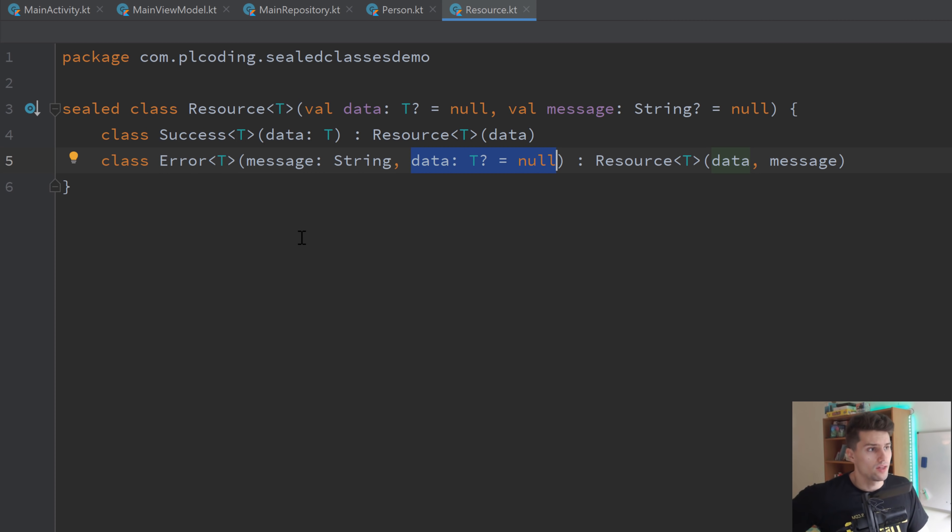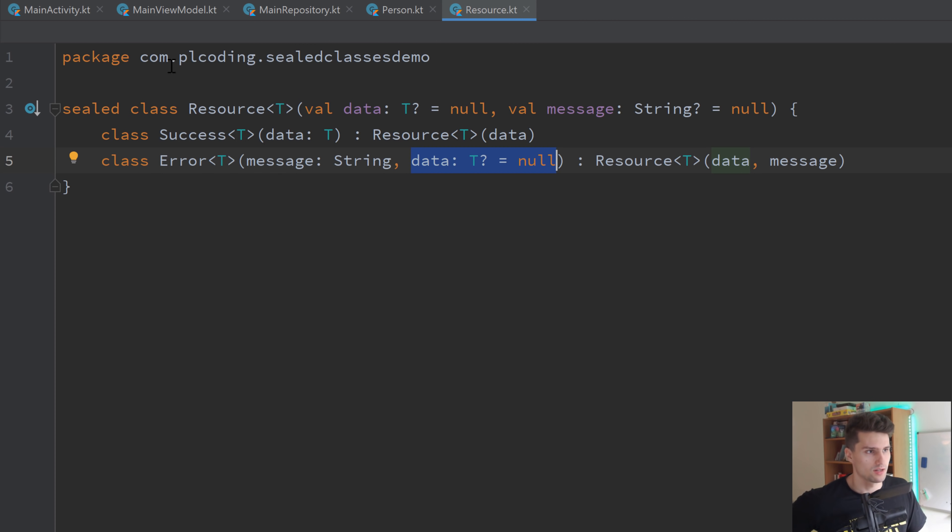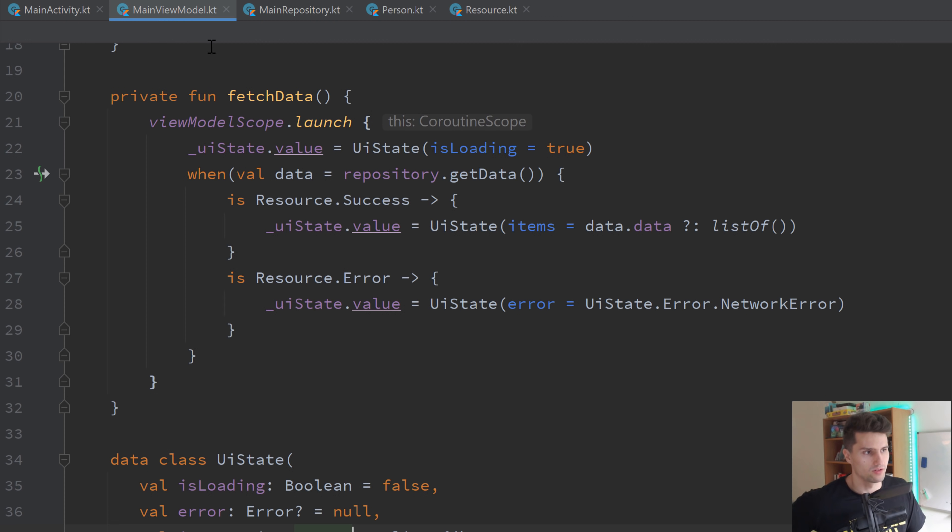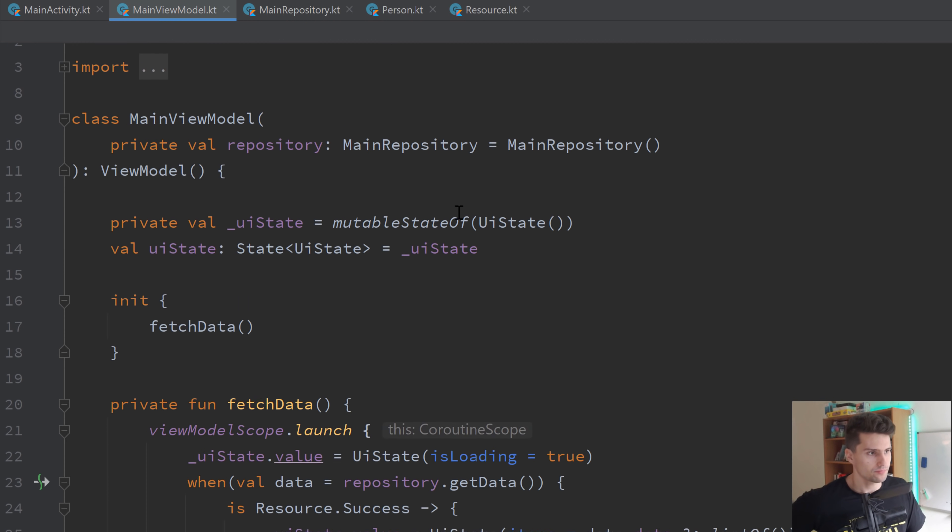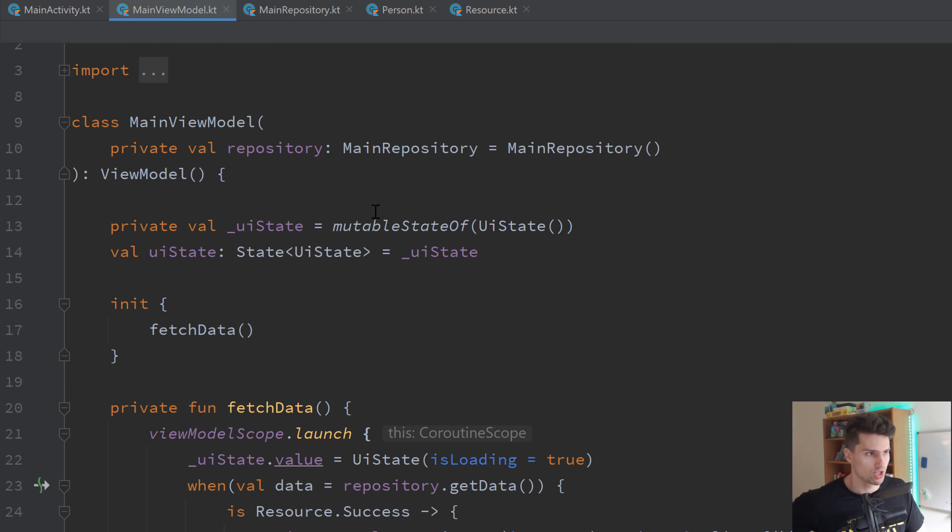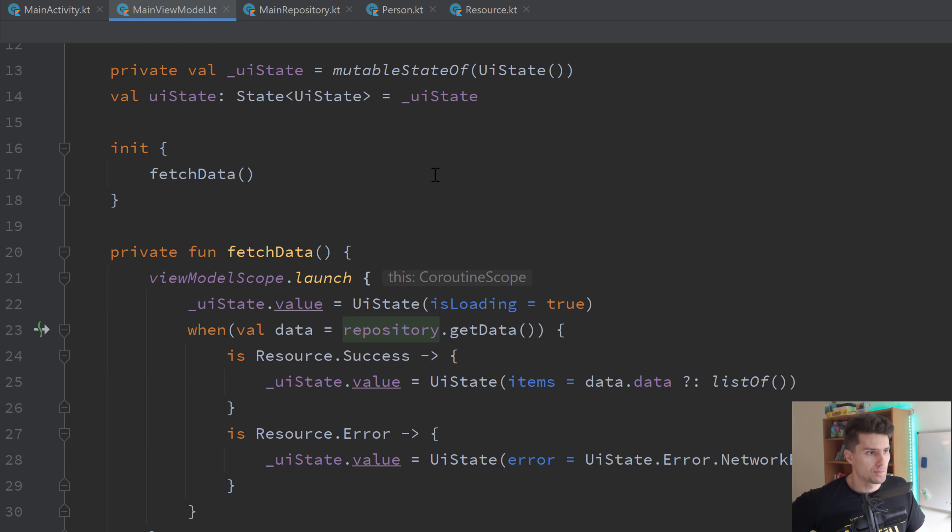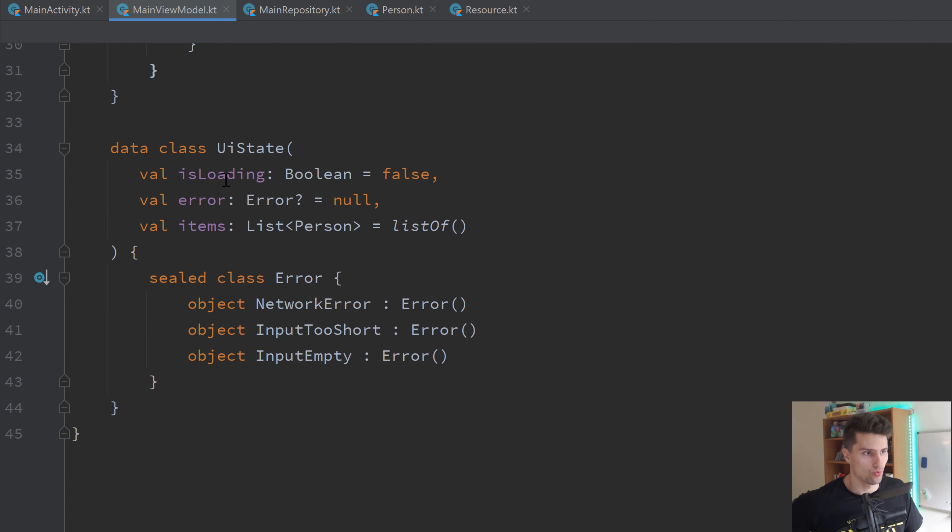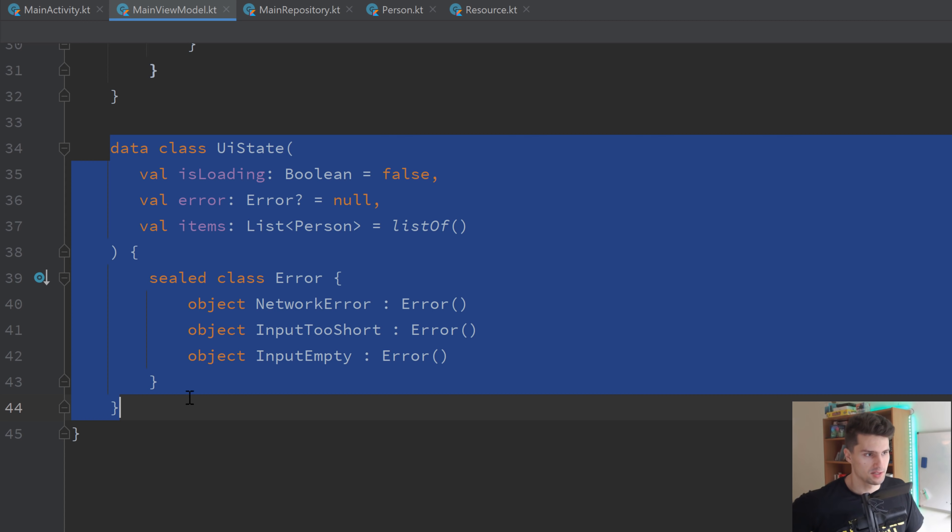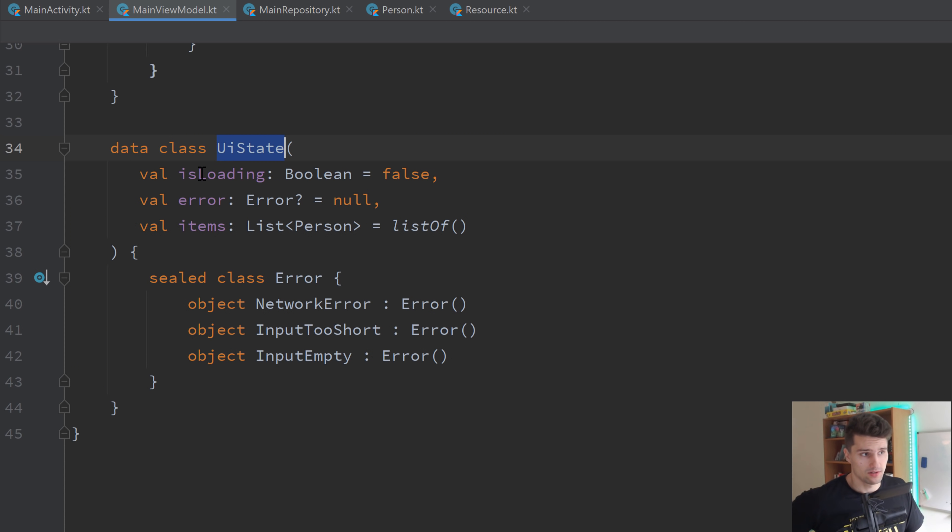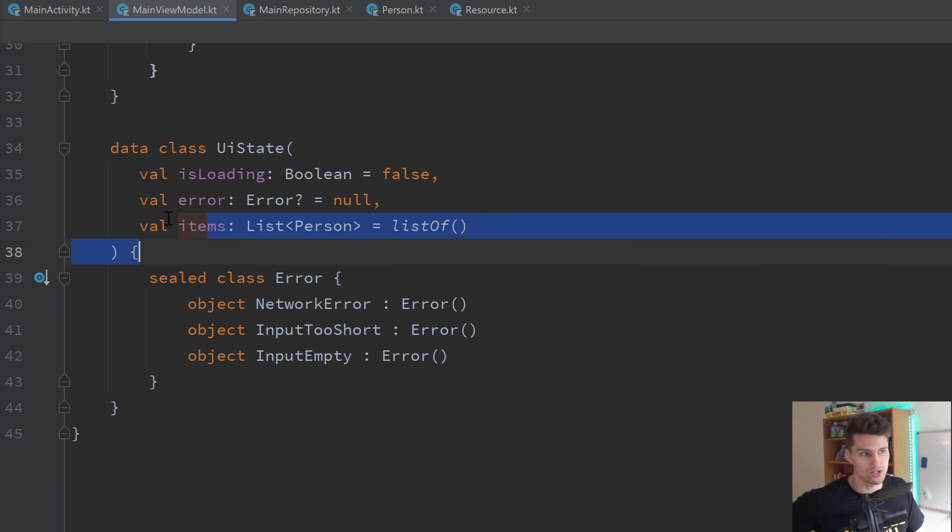That is what you already learned when I talked about the differences here. But what I rather want to show you is, I said exposing state in a view model. So let's take a look in our main view model. Here we just access our repository. We have our UI state. And how does this UI state look like? Well, it looks like this. It's a data class that contains if we're loading, if there's an error, and our actual data, our list of items. And then it contains a sealed class error.